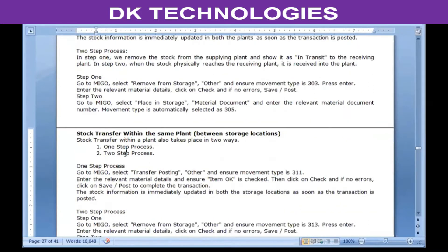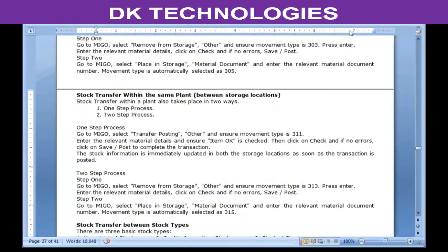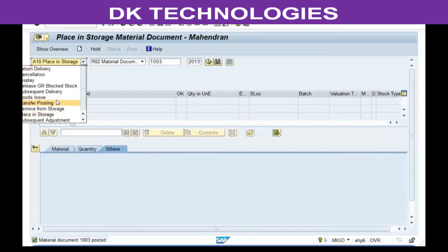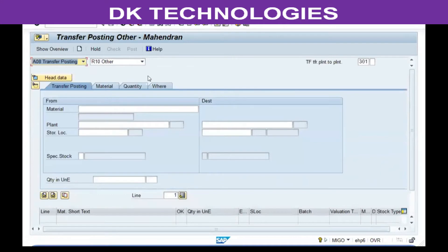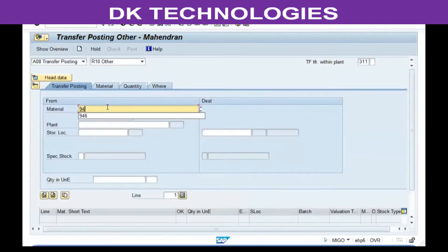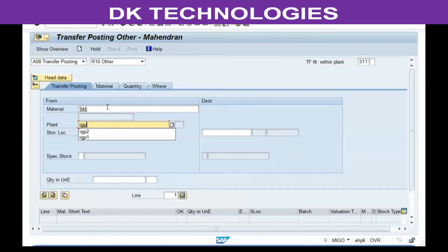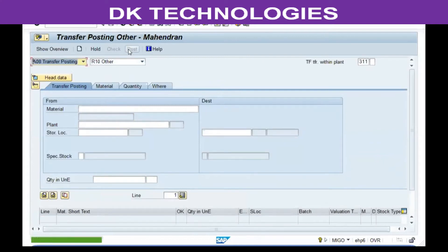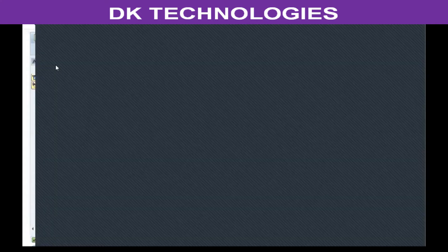Even here you have a one-step process and a two-step process. For the one-step process, go to MIGO, select transfer posting, movement type is 311. Enter the material number, the source store location, the destination store location, and the quantity. Click on check and post it. The stock will be immediately updated.